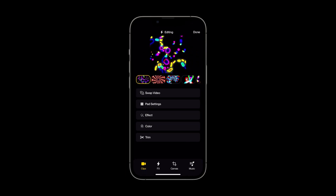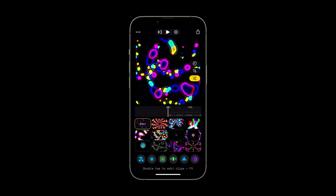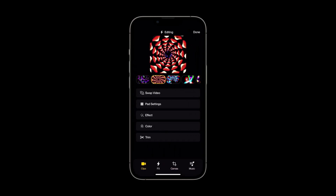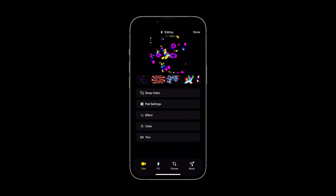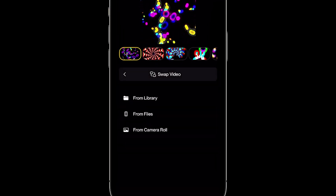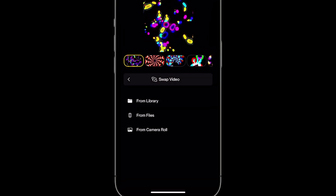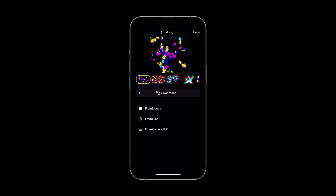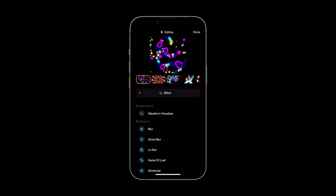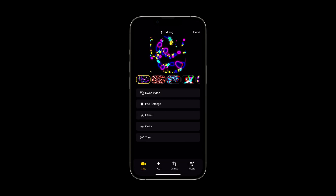The editor can also be accessed by tapping any pad while you aren't recording. In the editor, you can swap what clip is assigned to a pad and pull in new clips from other decks or from your phone storage. When you're ready to really dig into those settings, you can find everything you need here as well.